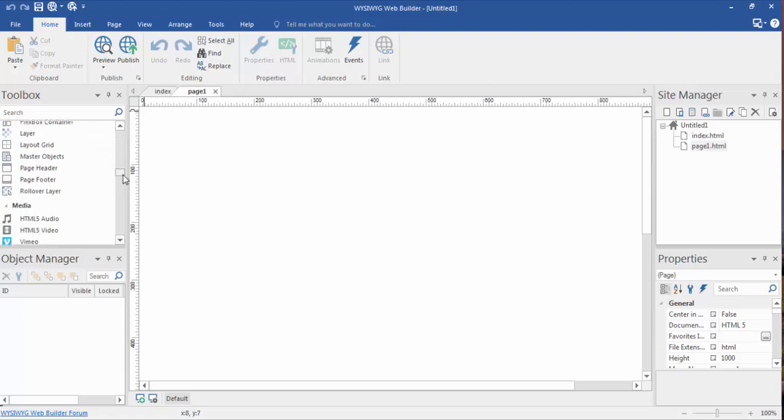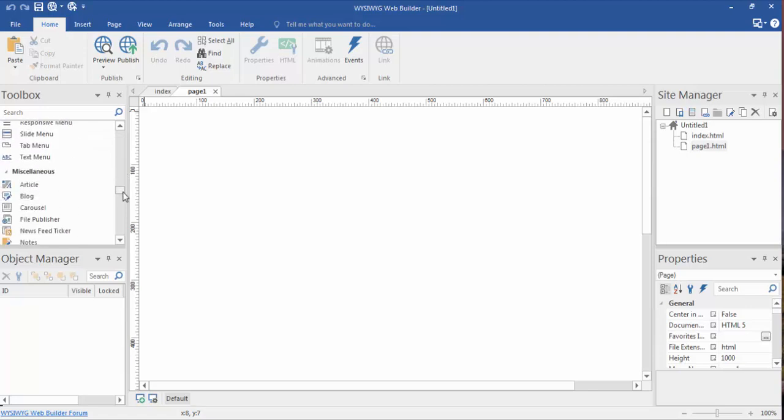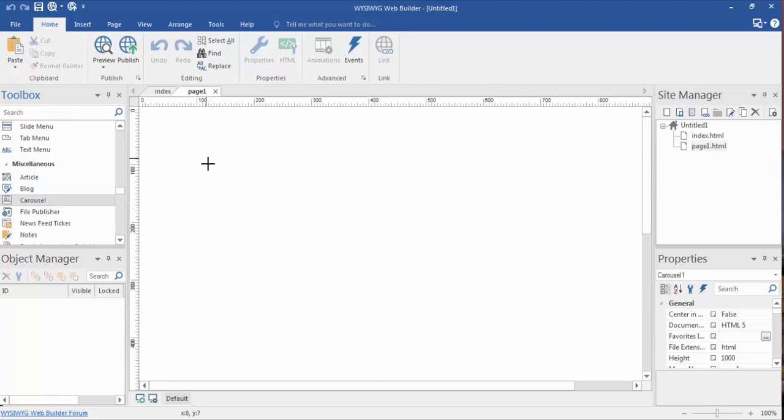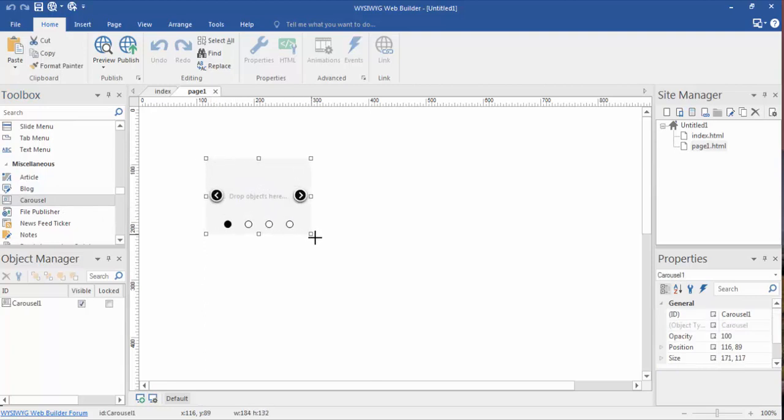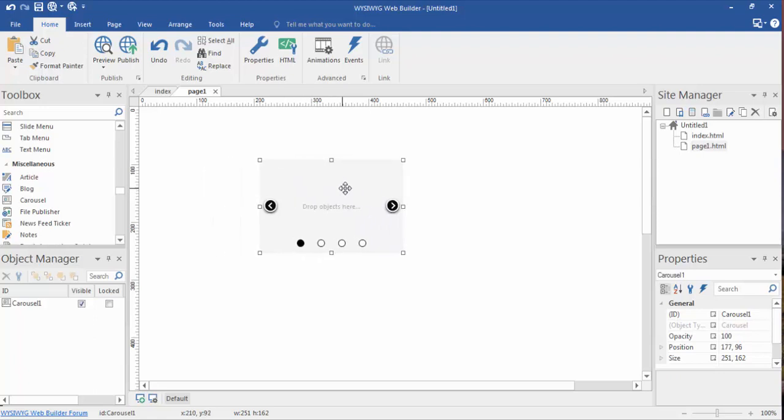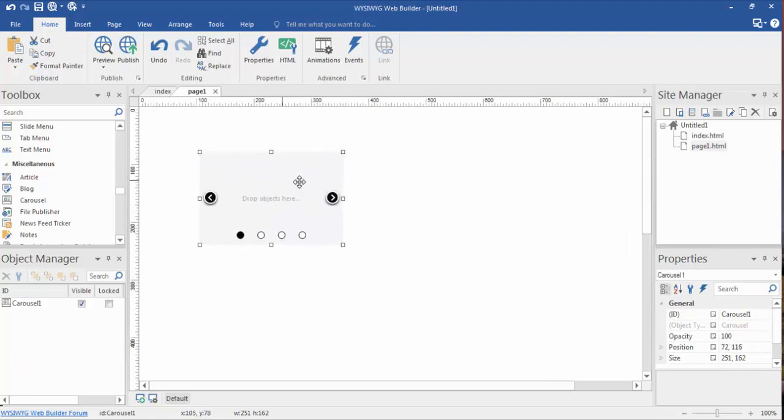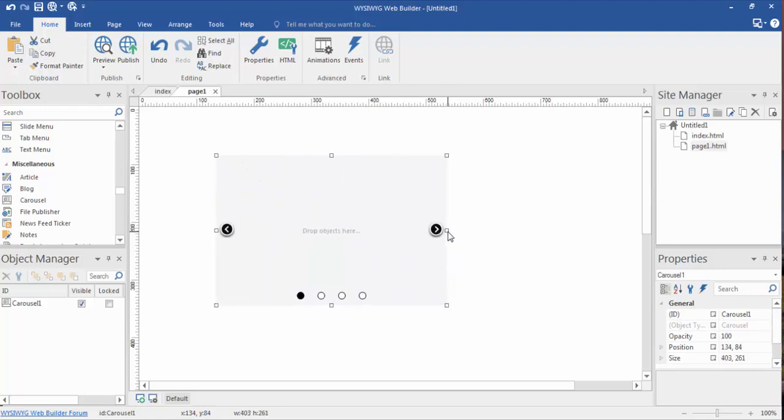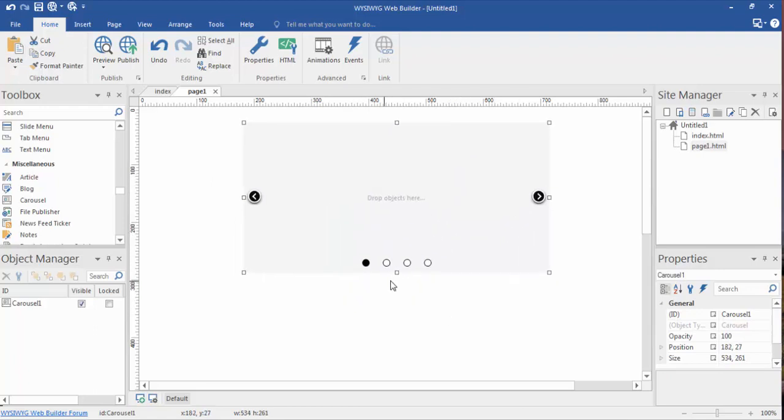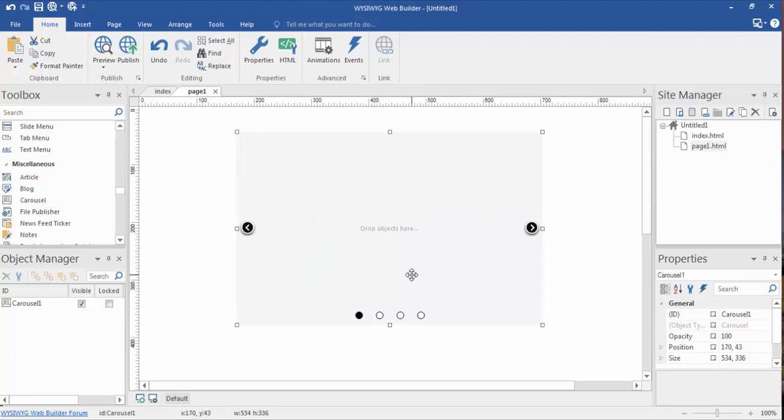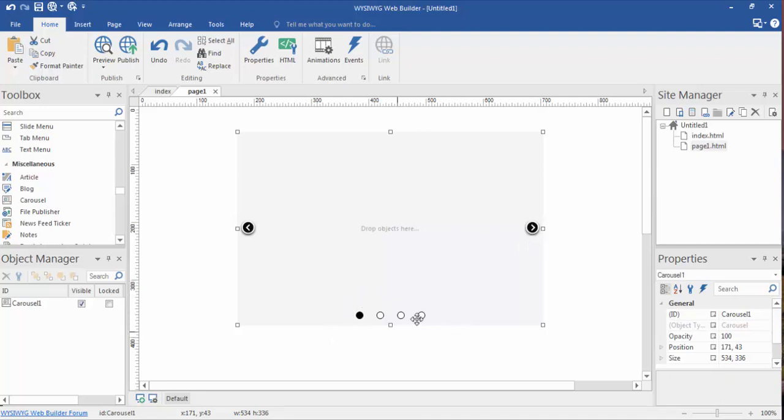Highlight it and drag it out on our page. As with most things in WYSIWYG Web Builder, we can move it around once it's highlighted and reposition it to make it any size we like. As you'll notice on the carousel, there are some navigation bars on the left and right hand side.